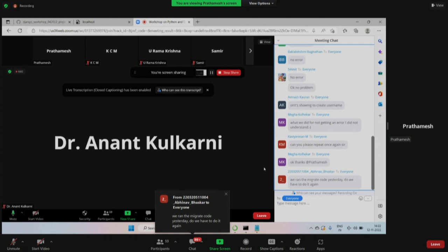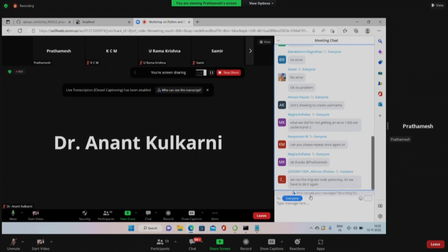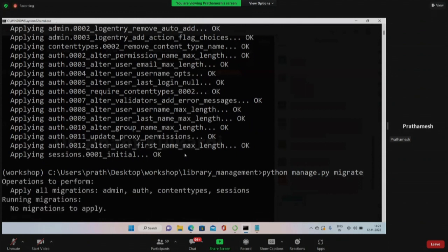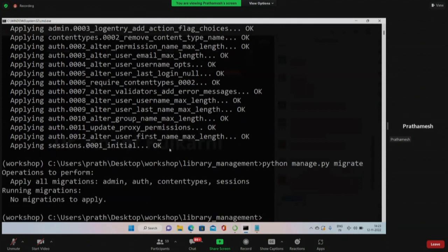If you ran migration yesterday, you don't need to run it again - it will show 'no migrations to apply'. So if I do migrate again, it should give me 'no migration to apply'. You will get this message if you have already run the migration.